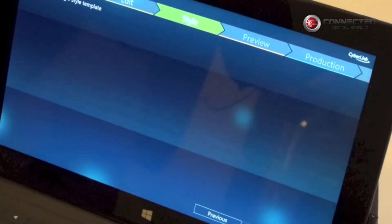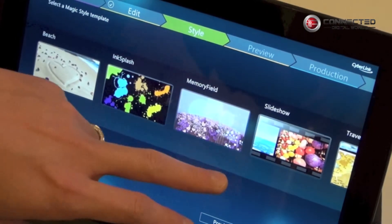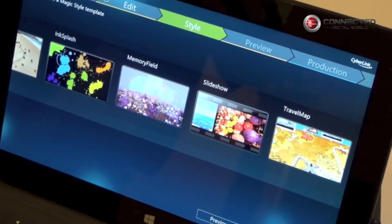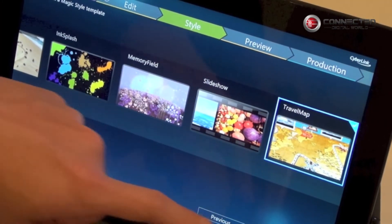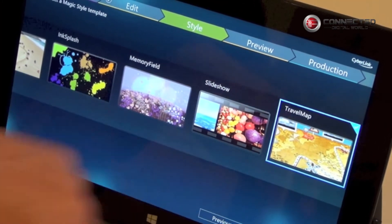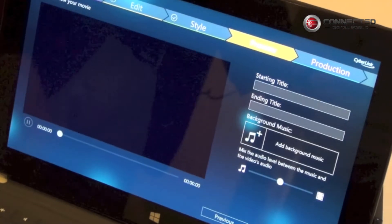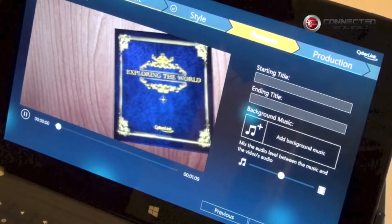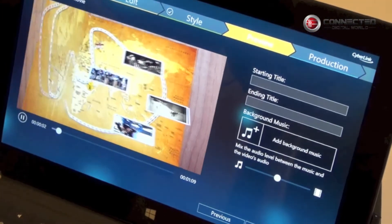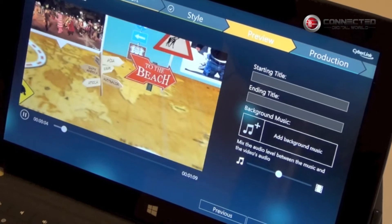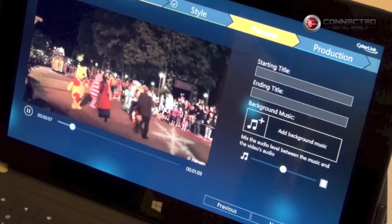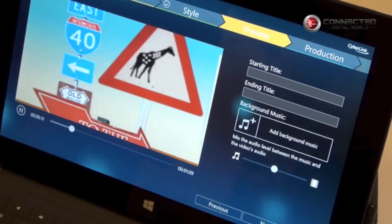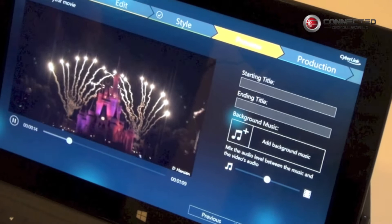Going to the next step, this is where you select a theme for your video. Quickly select one of the built-in themes and go to the next step. Here is where you get to see the real-time preview of that video edit being put together.